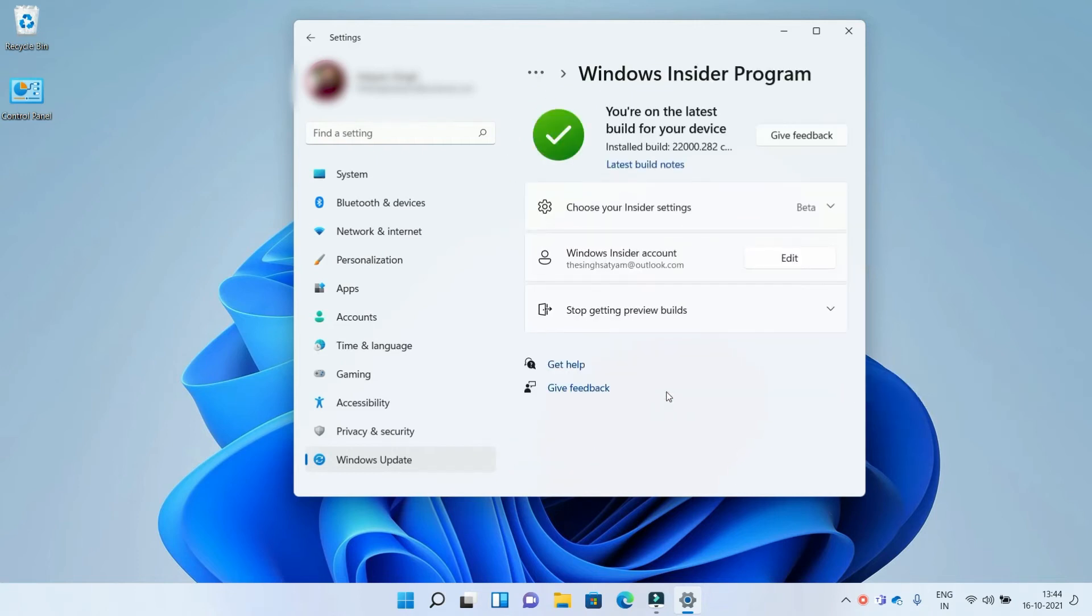Here you see a few options, and the last option is Stop getting Preview builds. Click on it.